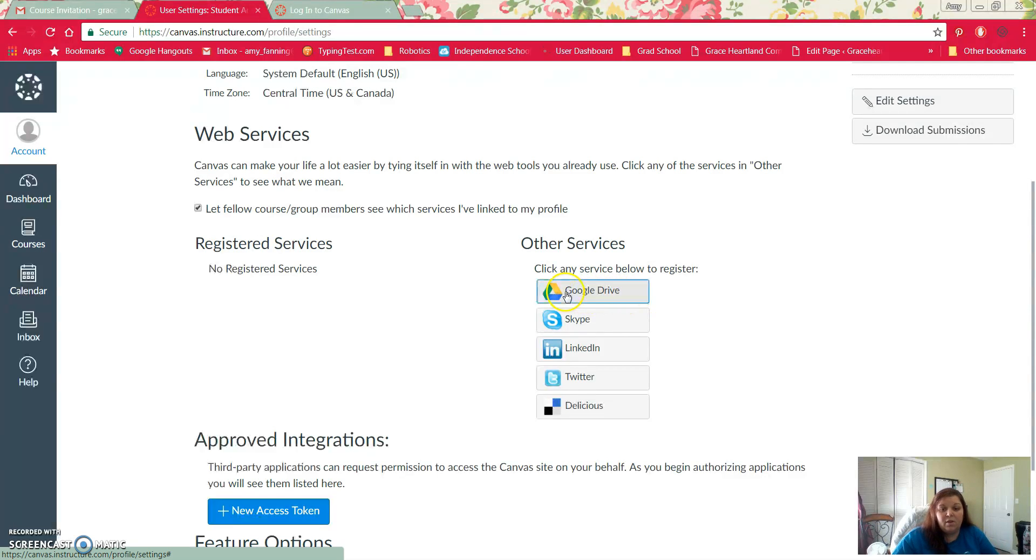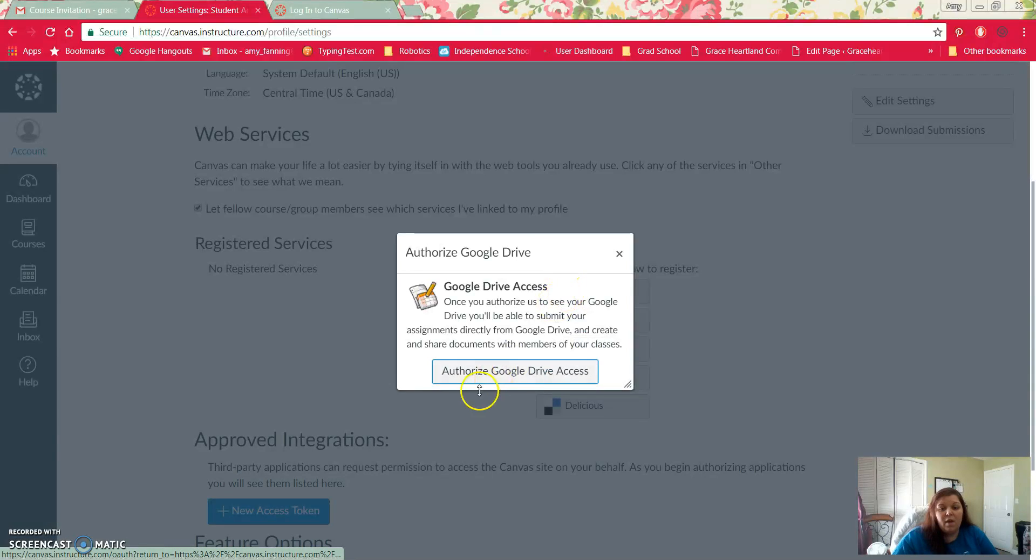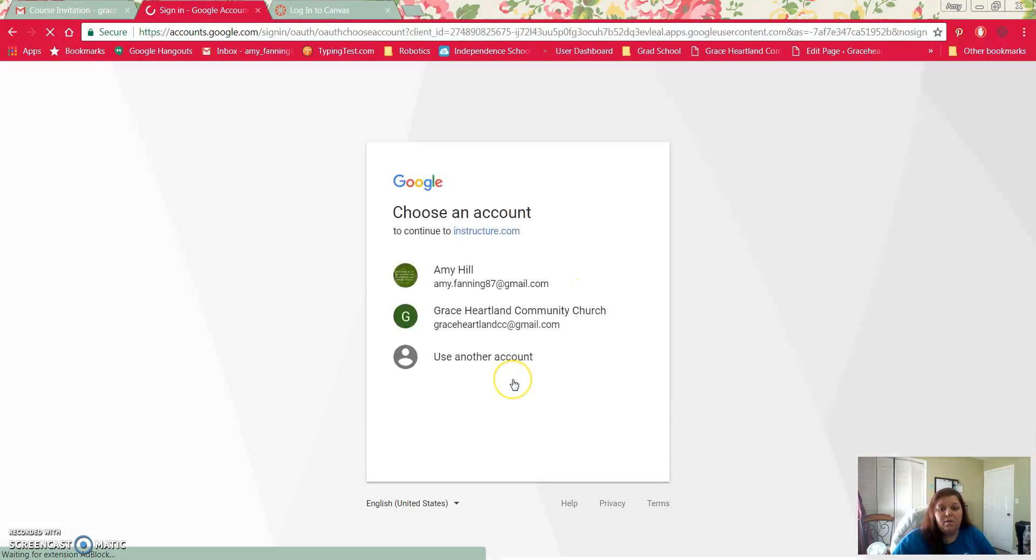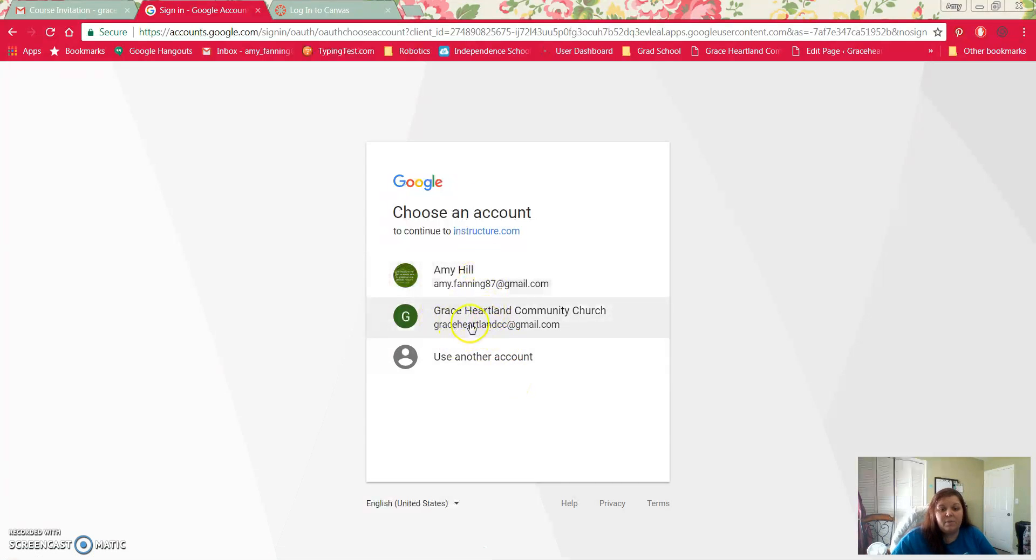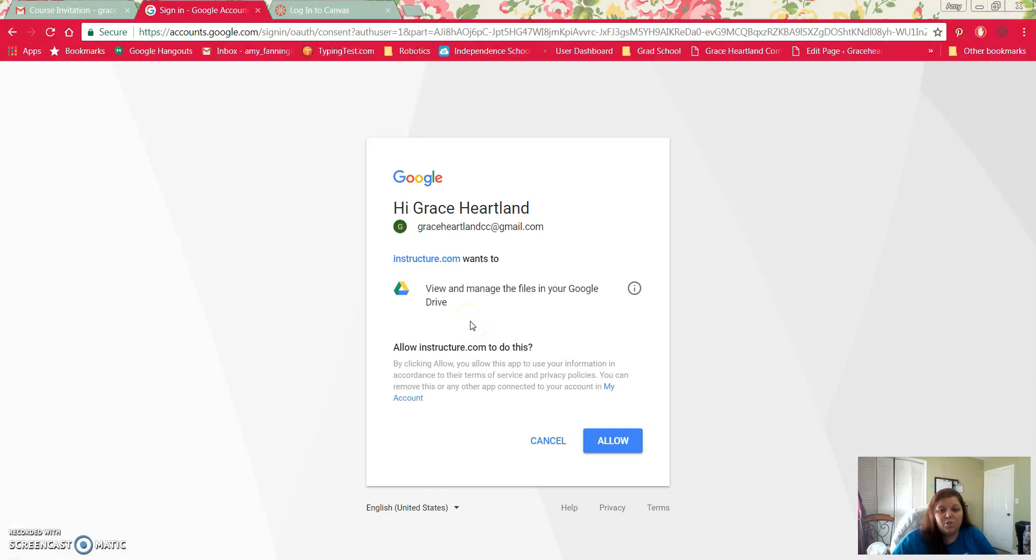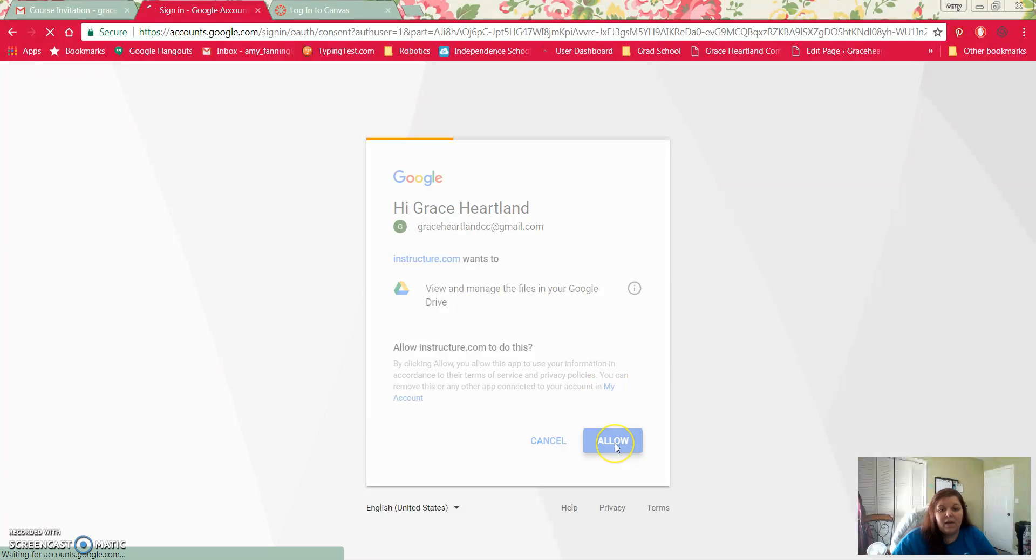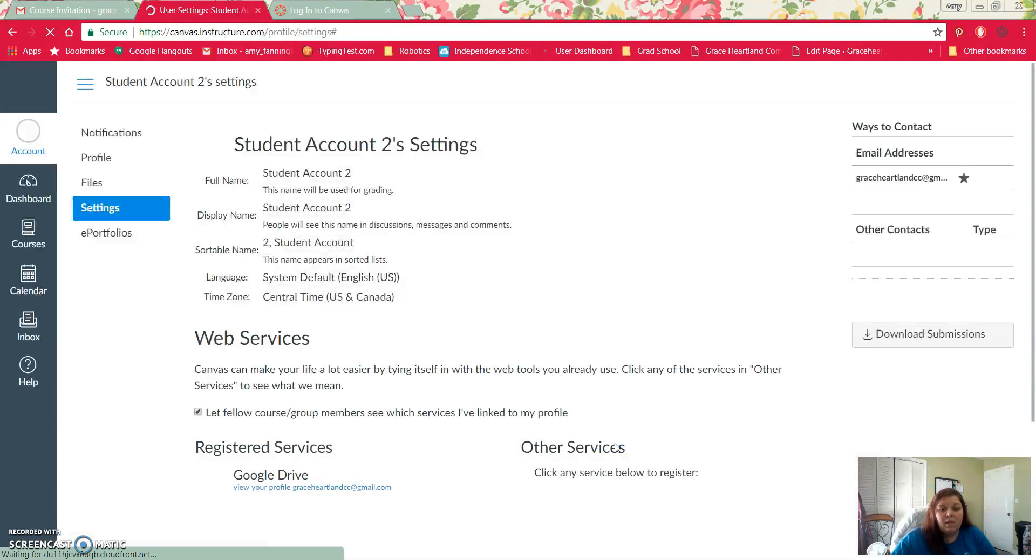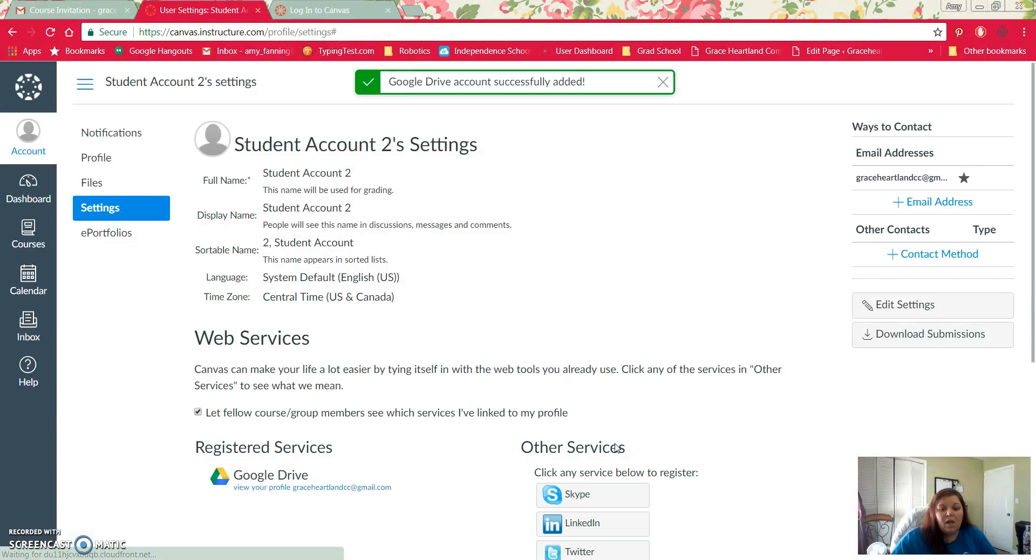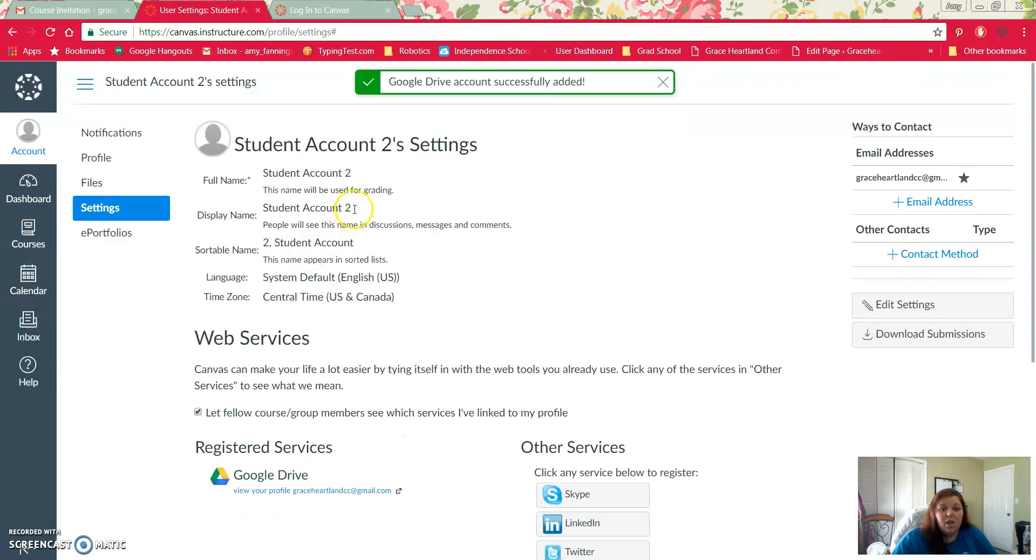I'm going to click on Google Drive and then I'm going to click this button right here that says authorize. And then it will ask me which account am I using. I happen to be using this one just to show you guys how to do this. I'm going to click allow, and it's going to allow me to use my Google Drive to turn in my assignments.